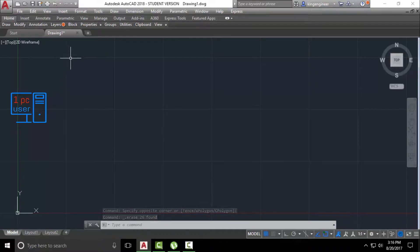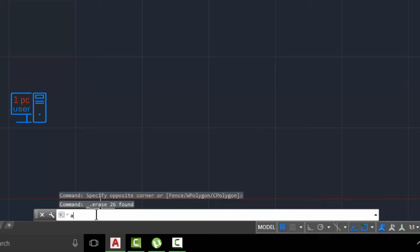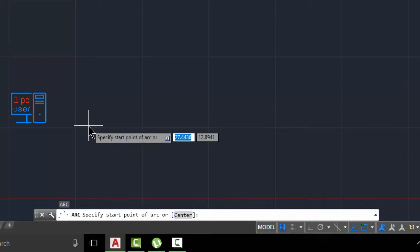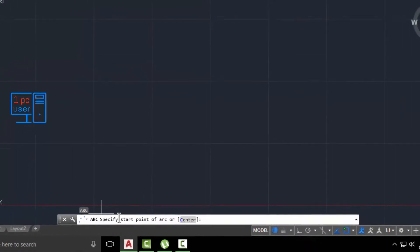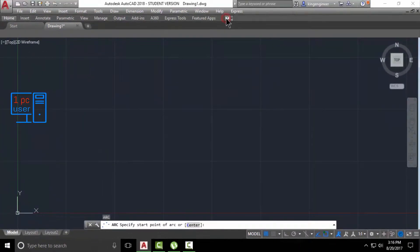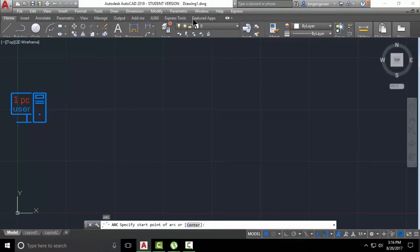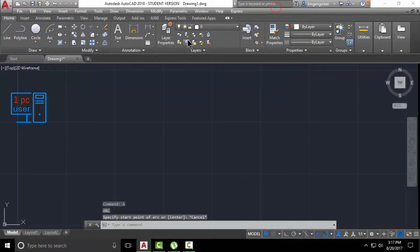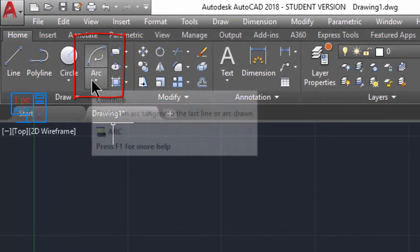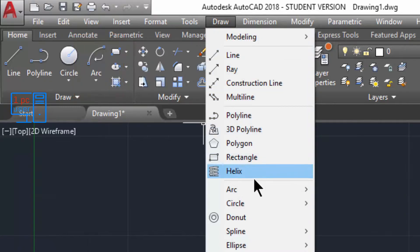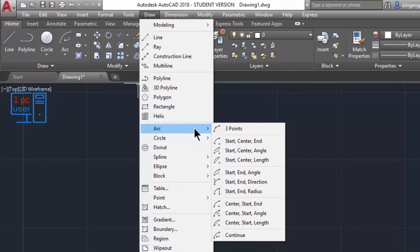If you want to use the ARC command, you can use the command line — simply press A and select ARC command. But in this video I will not use the command line; I will use it from the menu here. You can use the ARC command from here, and you will see more than 10 options.